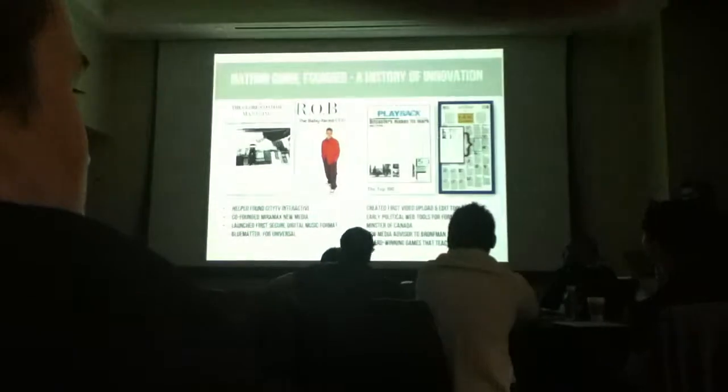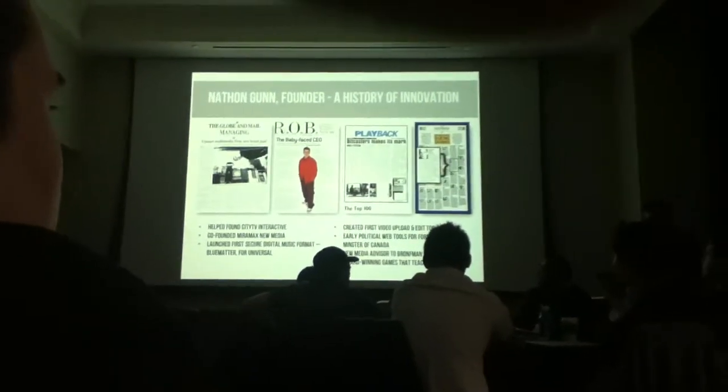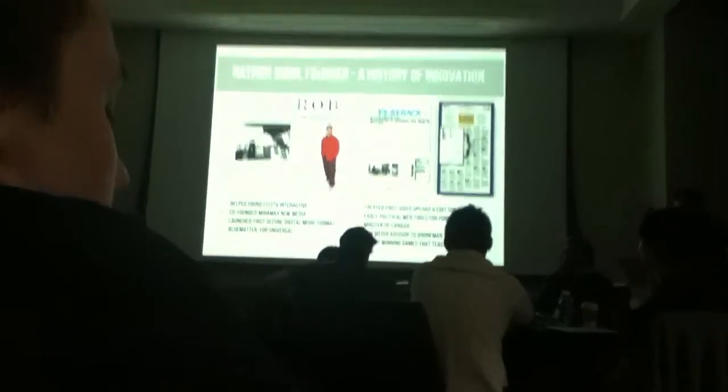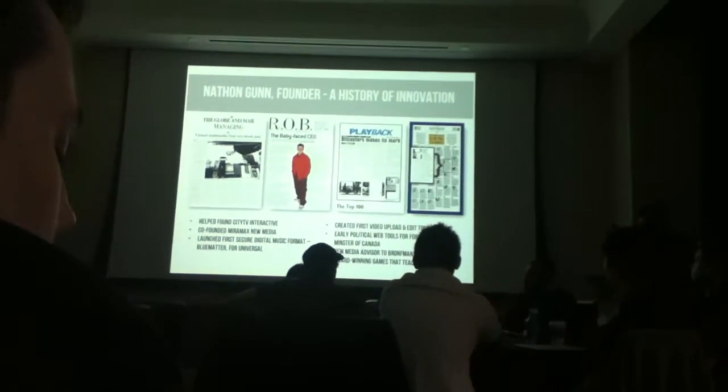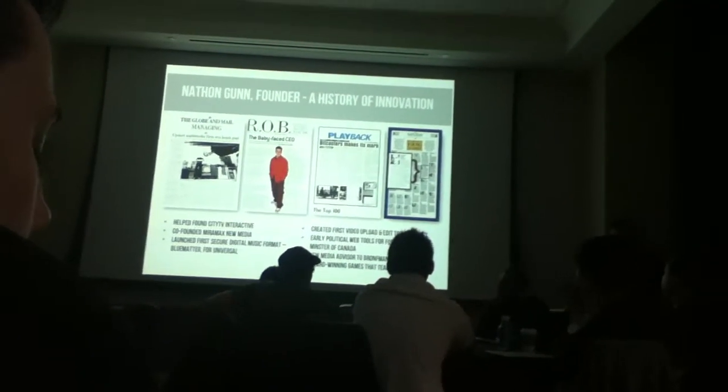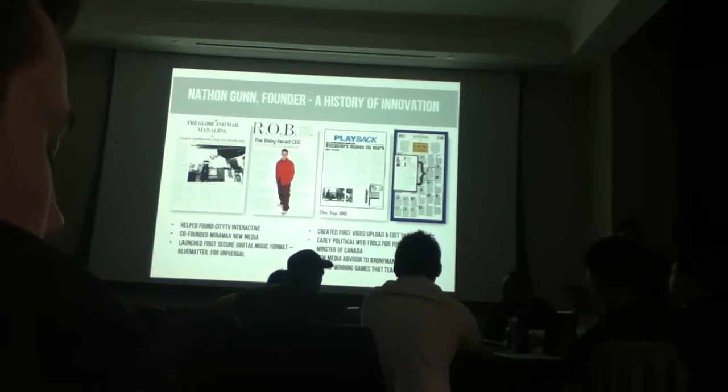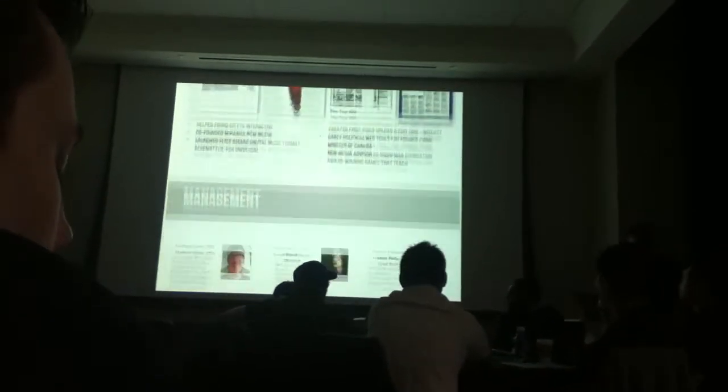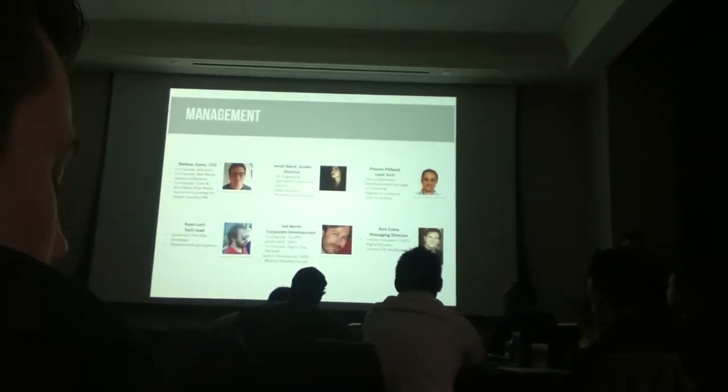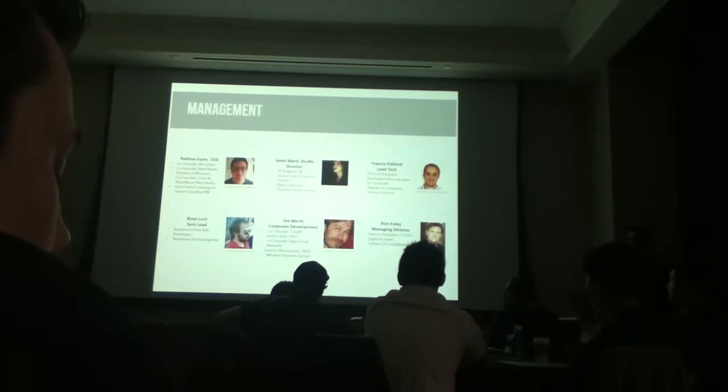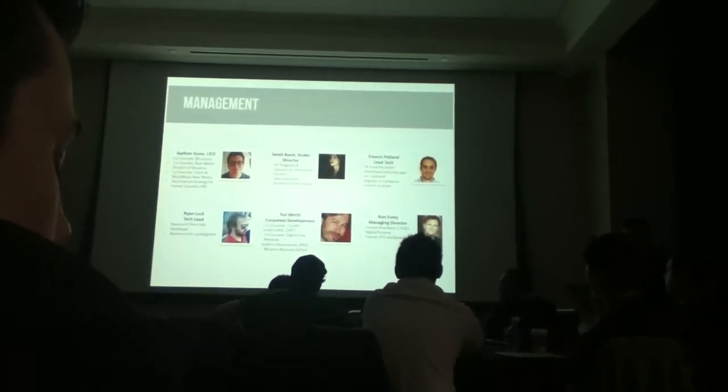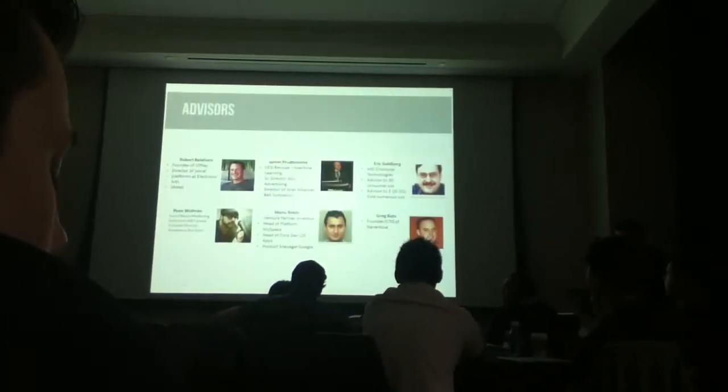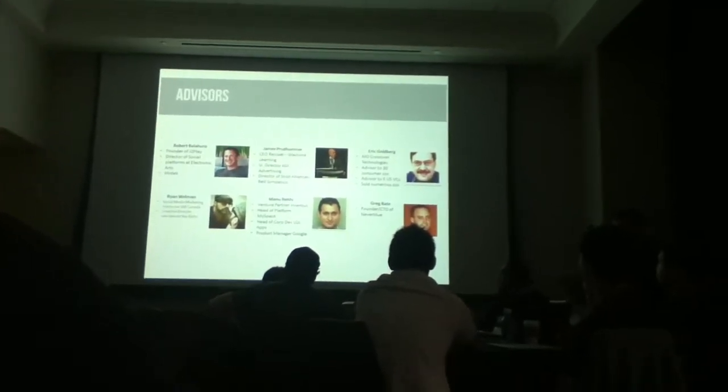So I have a history of successfully democratizing media production, including some of the first tools for uploading and editing video on the web, which was called BitCast back in 97-98, self-organizing political tools for the former Prime Minister of Canada, and other innovations. I have a great team. I'm backed by a bunch of wonderful people. My lead tech won the Facebook fund when he was still in college. And we have great advisors, some of whom you may recognize.